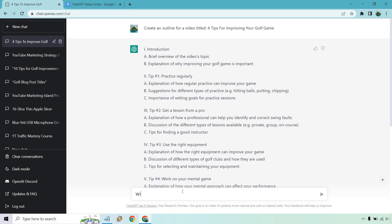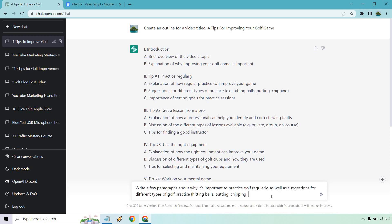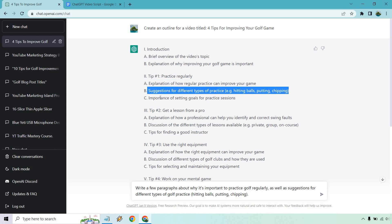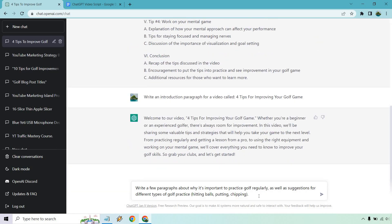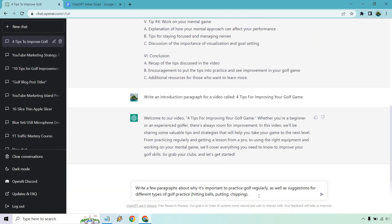So what I'm going to do is write: 'Write a few paragraphs about why it's important to practice golf regularly, as well as suggestions for different types of golf practice' — I put hitting balls, putting, and chipping. I utilized this one here. Like I said, you can add these in there if you want. So that's up to you, but let's do that and see what we get.